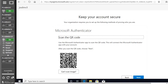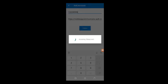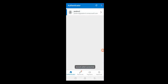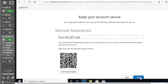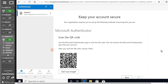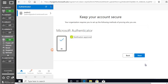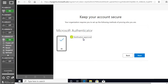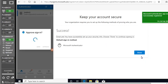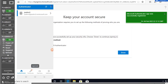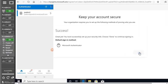Now we're going to scan the QR code displayed on screen. After scanning, it will take a moment to register your account on the mobile app. You can see the account being added in the app. Click Next, and it will sync with the mobile app. When you approve the notification from your phone, the authentication is approved.